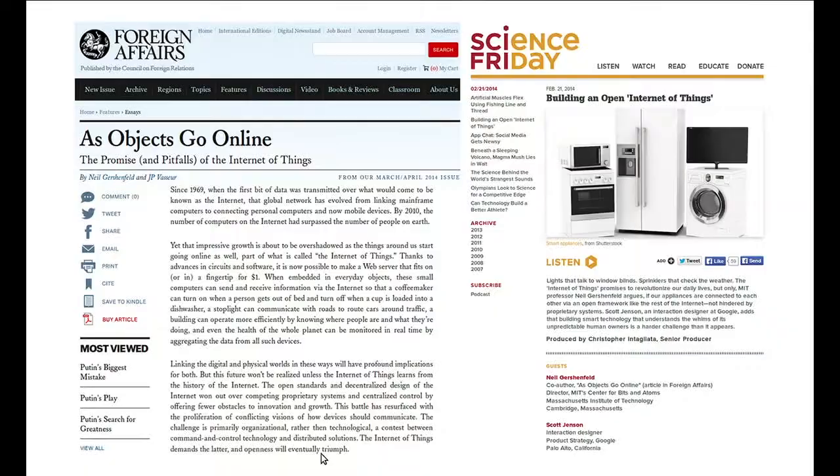Fabrication — I want to talk about digital and physical. There's a lot of attention, I'd say overblown hype, to connecting things to the internet. What I want to talk about is a much, much deeper connection between how digital meets physical.